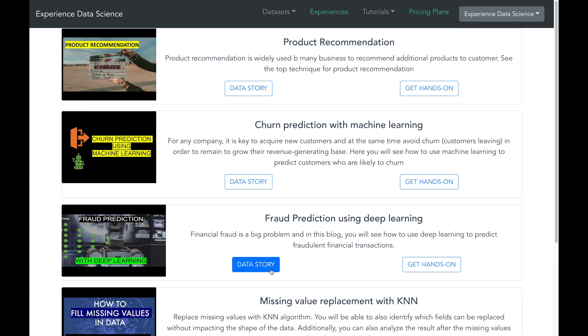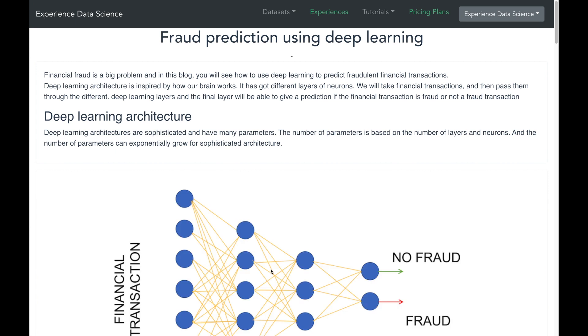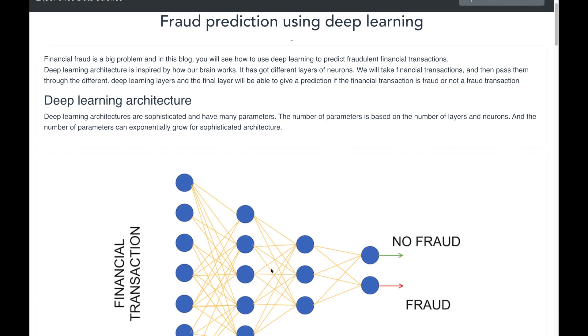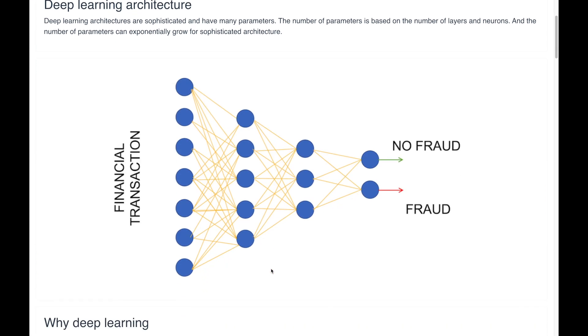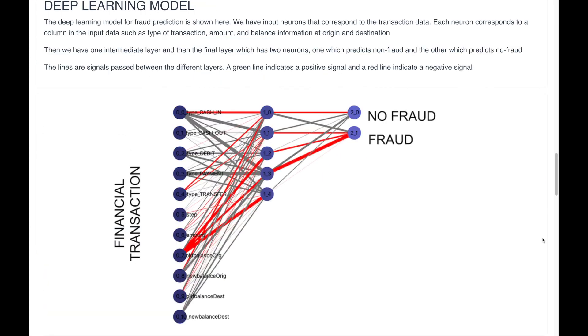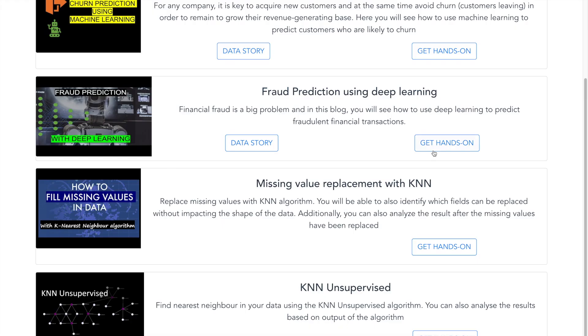You can then click on the data story to understand the context, and then you can get hands-on and try it out by yourself.